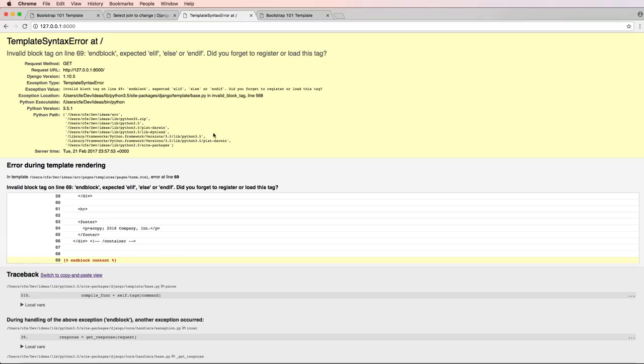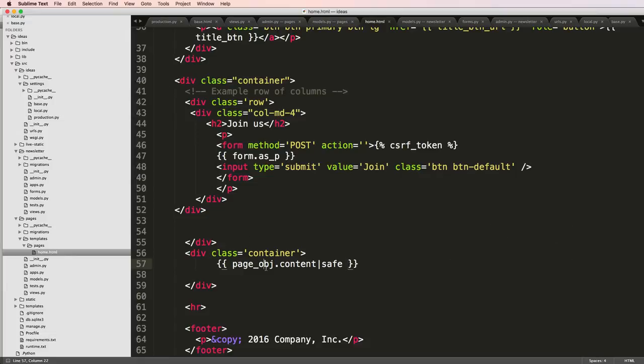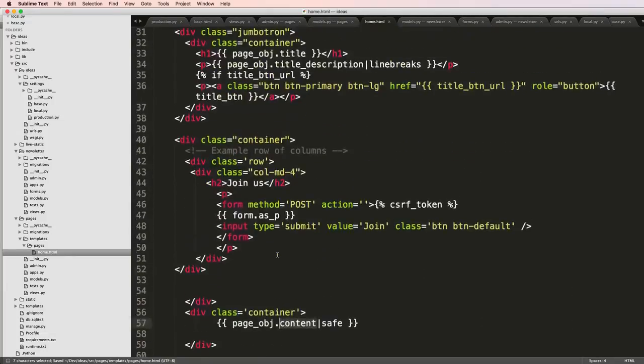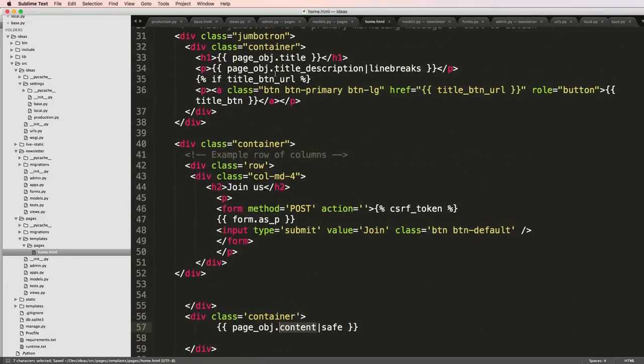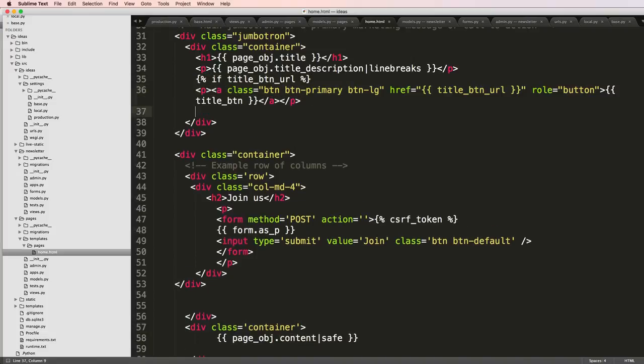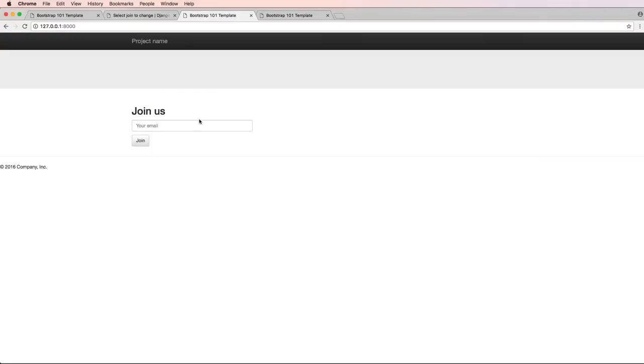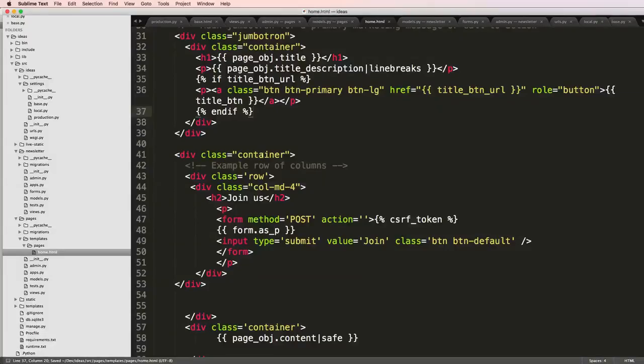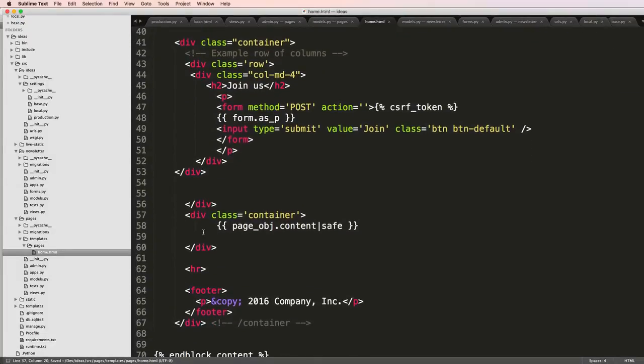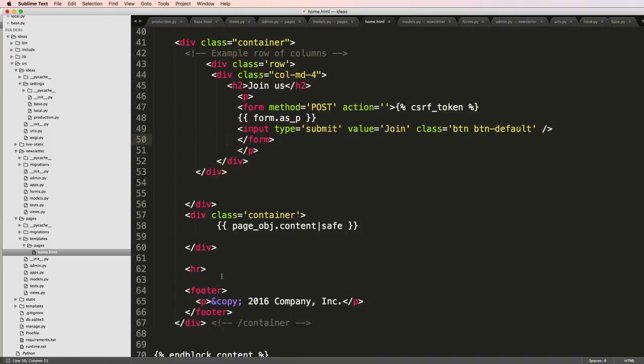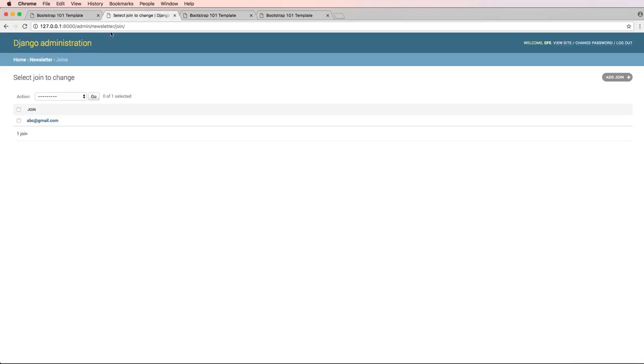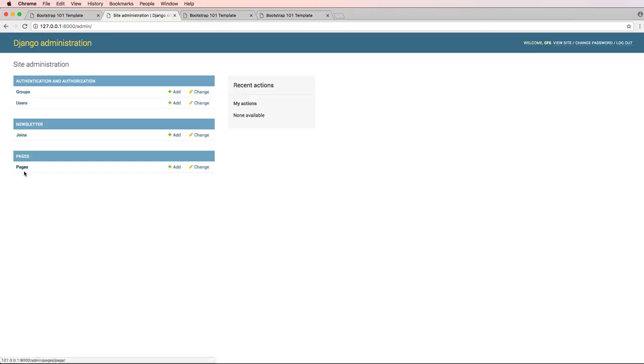I save that and refresh on my home page. Looks like I have some issues with this rendering. Oh, I got my if statement here and didn't close it off, so let's close it off with endif. Save that, refresh, and now my page is empty because we don't actually have a page object yet. Let's go into our admin and create a page.